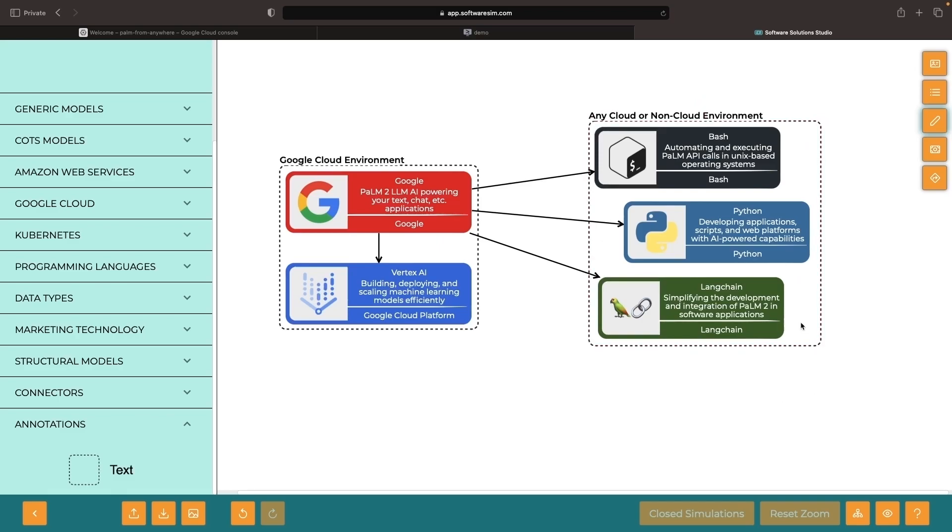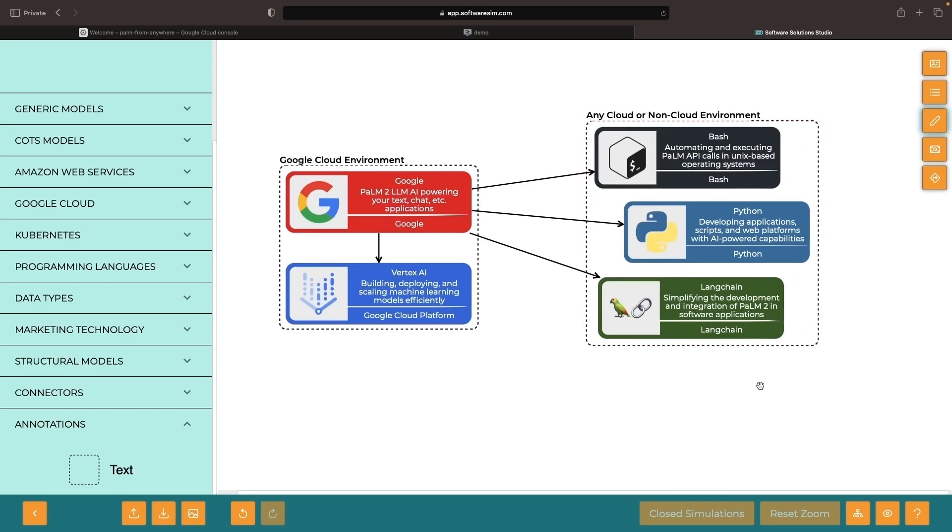Our one and only constraint here is that we're going to need this environment to have internet access so that it can reach out to Google and use the Palm APIs.